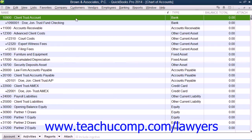First, you should create a separate account called Client Trust Checking as a bank type account within QuickBooks to record all client trust fund transactions. This should be the account that is set up as an IOLTA account at your local bank.